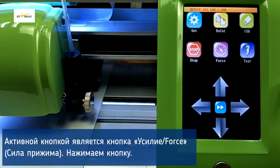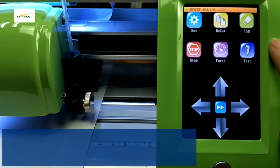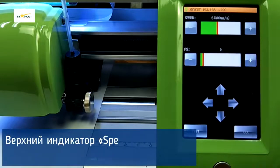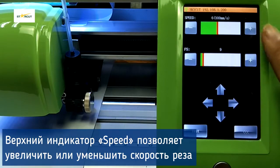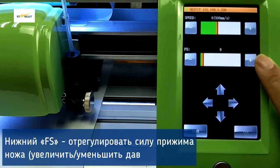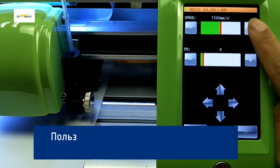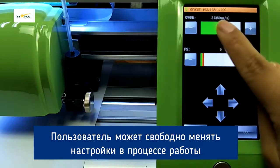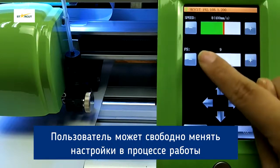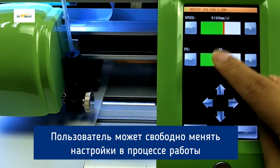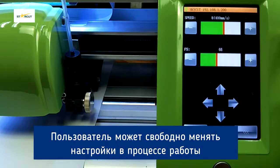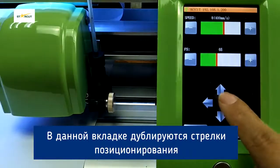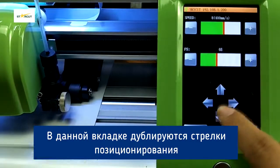The next most used menu is Force. Let's press Force — here we can set speed and pressure. We can change the value, and the user can freely change the settings during cutting. We can also move the location of the blade here.